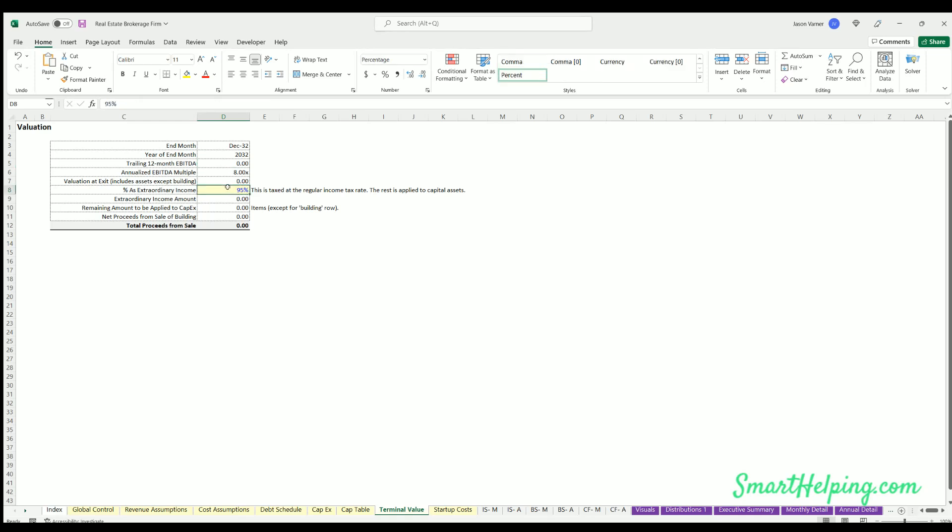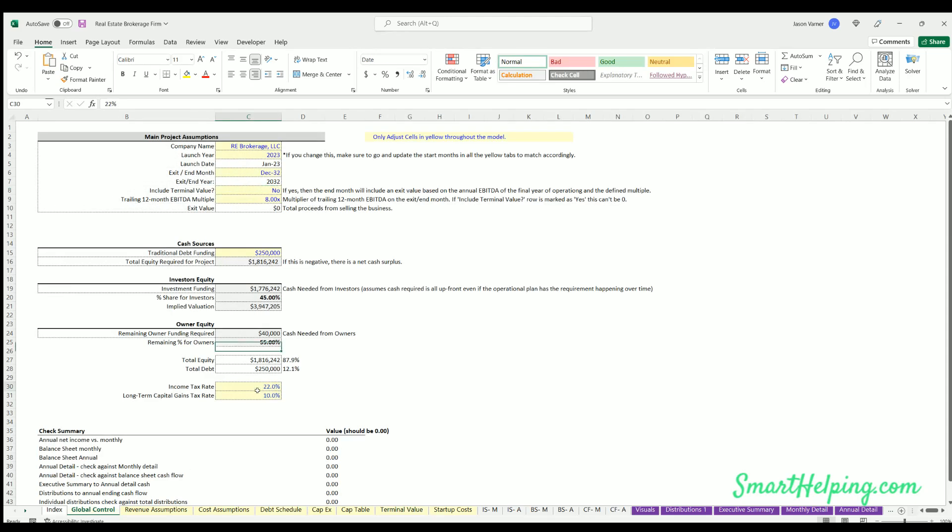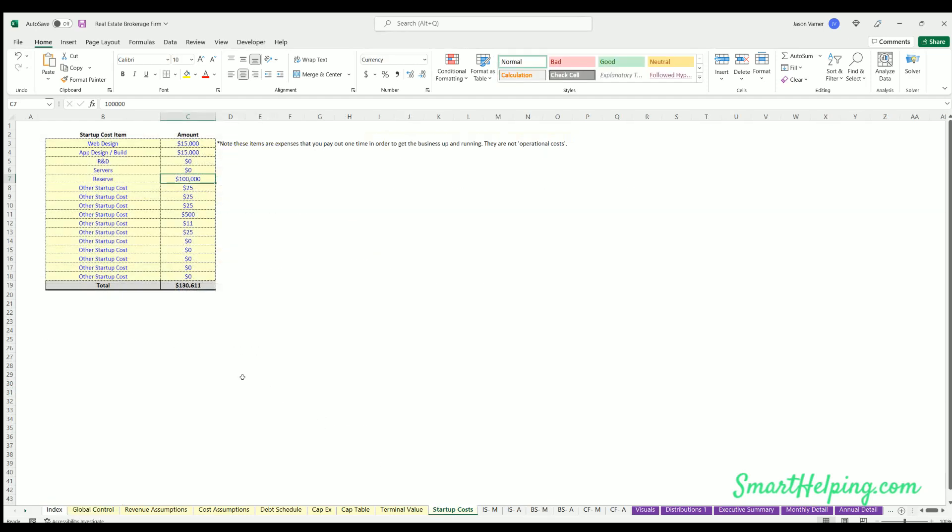Terminal value - this is just to define the percentage of the exit proceeds that are applied to extraordinary income versus fixed assets. If you don't have any fixed assets or if they're fully depreciated, you can just put 100% here, meaning it just all goes to extraordinary income. And again, this will not be relevant if you are going to zero out the taxes.